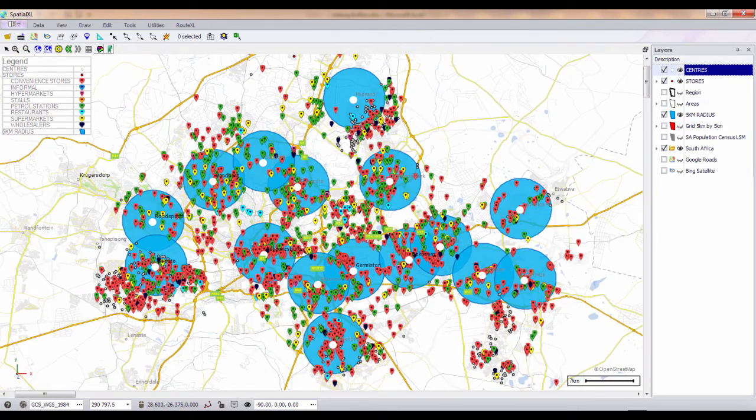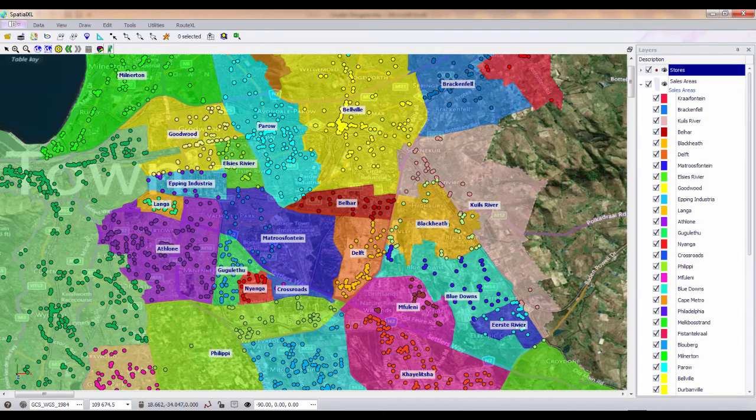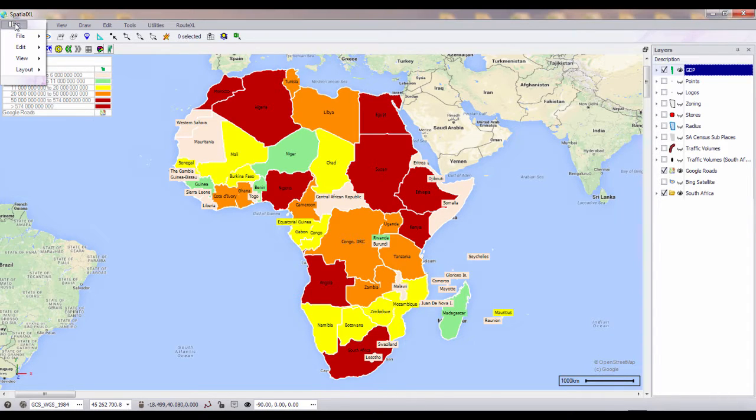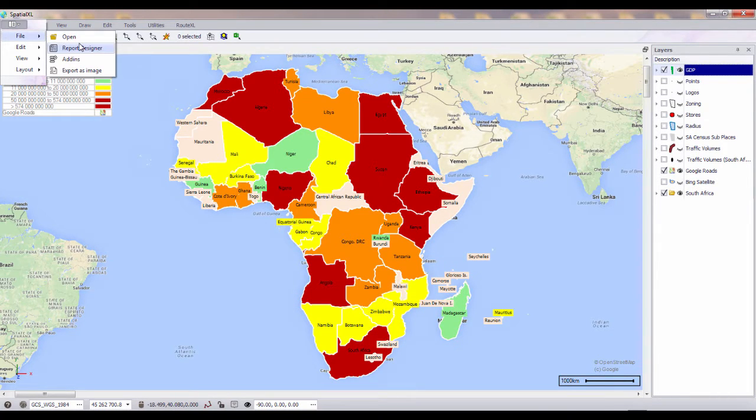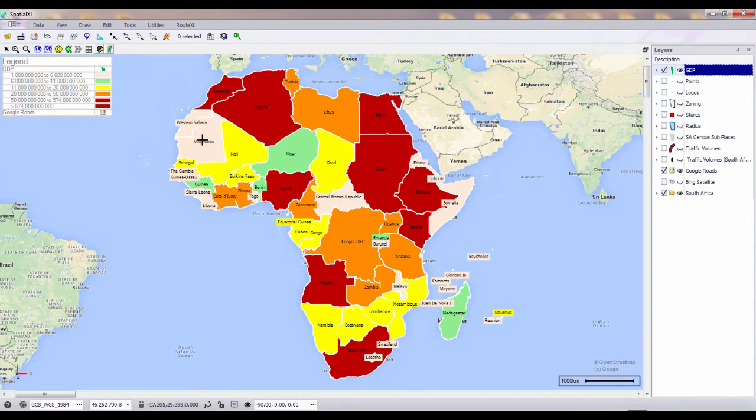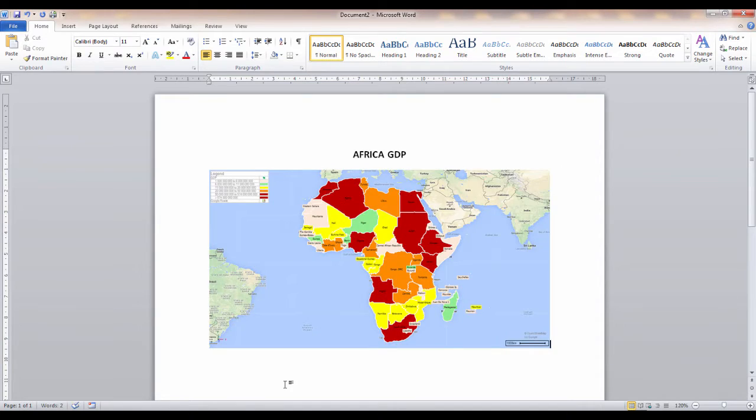You can display your data trended over time or create heat maps to display clusters or hotspots. Any maps that you create in Spatial Excel can be printed from the report designer, exported as image or copied and pasted into another program.